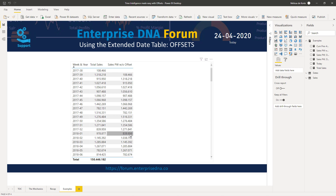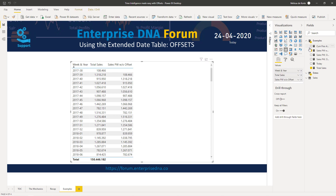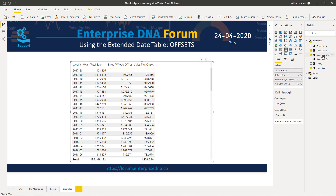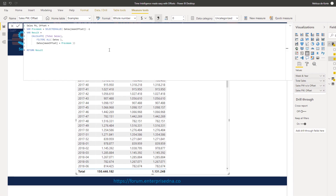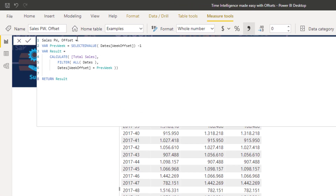The same calculation becomes very simple if we use date table offsets. To get the previous week value, all we have to do is get the selected week offset and subtract one. Then inside CALCULATE, we calculate total sales over all dates where the week offset is equal to that previous week value.